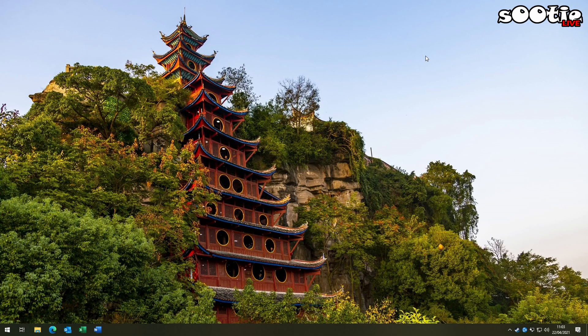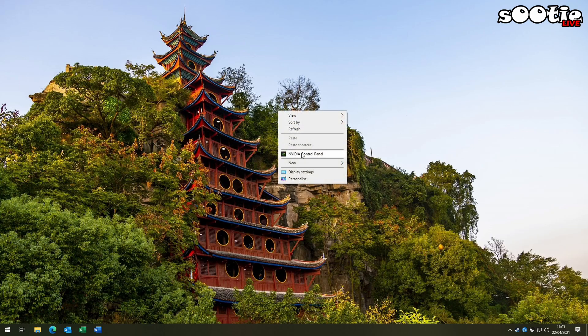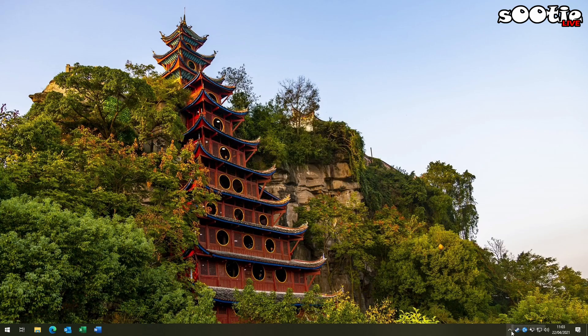The first thing we're going to have to do is get into the NVIDIA Control Panel. Two easy ways to do that: from the desktop, right-click and select NVIDIA Control Panel, or go down into the task tray, find the NVIDIA icon, and click it from there.